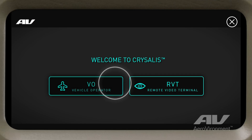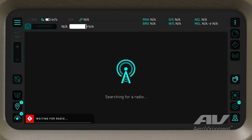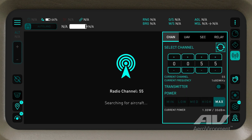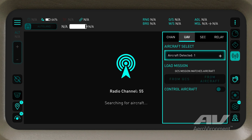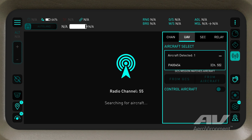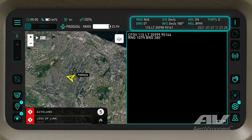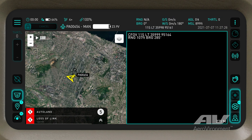Once selected, Chrysalis searches for local DDL radio signals, initializes a connection, and establishes a link with the channel. Chrysalis then searches for aircraft connected to that DDL channel, which appear in the UAV tab in the radio menu. At this point, you are receiving telemetry data from the aircraft, and several buttons are now active.